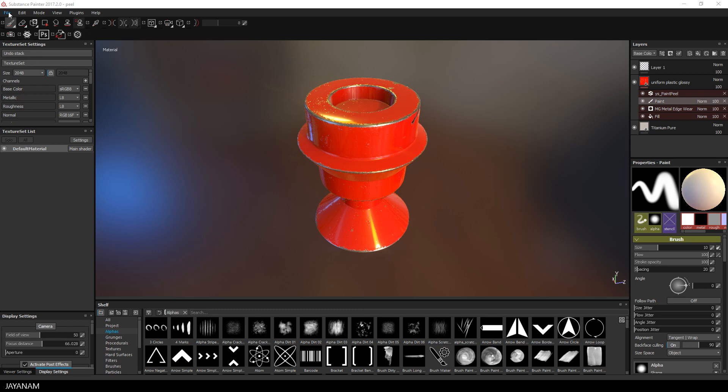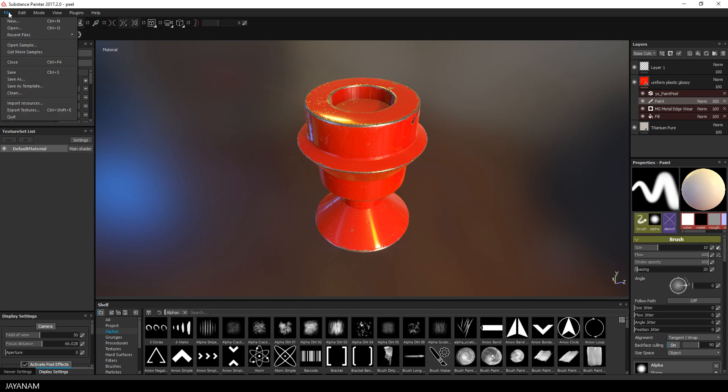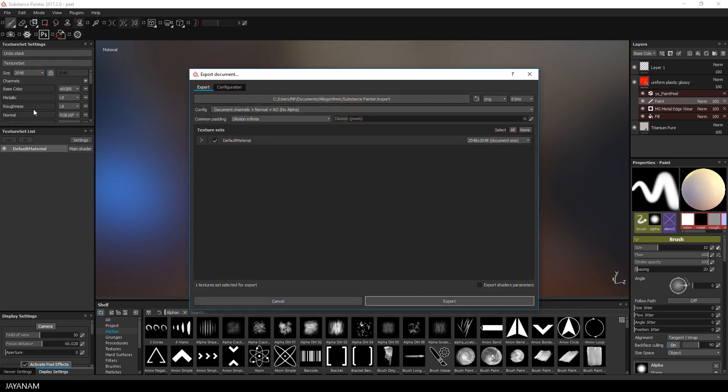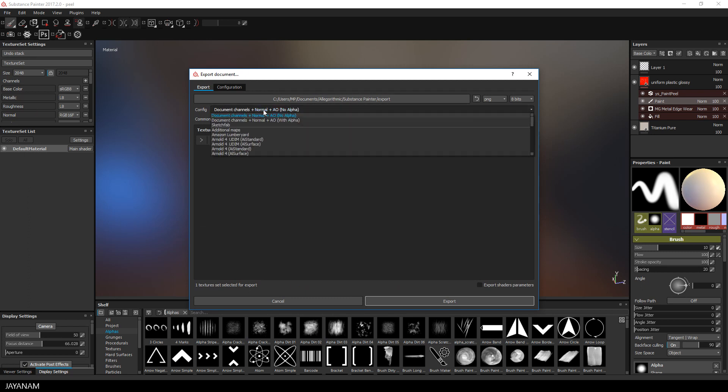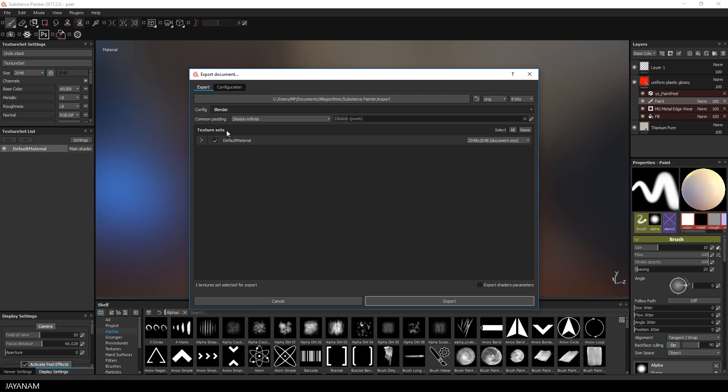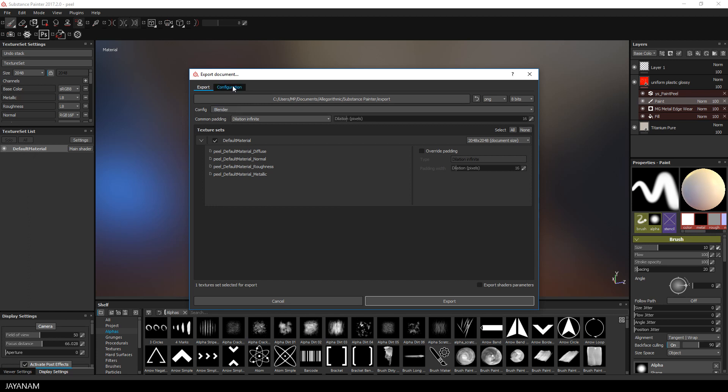Here's the project but now let's open the export textures dialog and I'll show you the settings for exporting the textures for Blender Eevee. I created a new export configuration and called this Blender. In this configuration I defined four output maps.